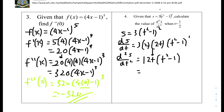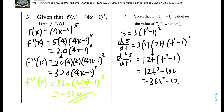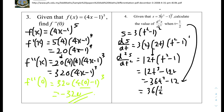We can expand the bracket: 12t cubed minus 12t. Differentiating gives us the second derivative: 12 times 3 equals 36t squared minus 12. To find the value when t equals 1/2, substitute: 36 times (1/2) squared minus 12. Putting that into the calculator gives us an answer of minus 3.